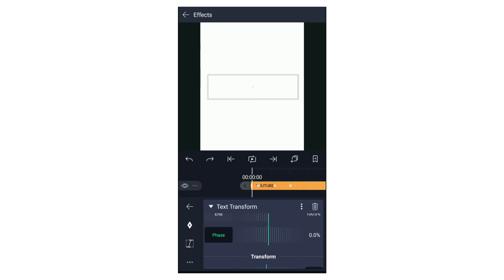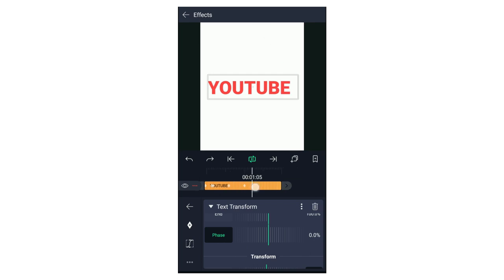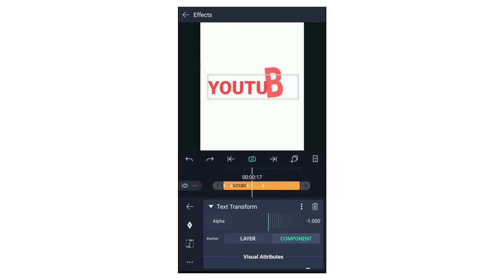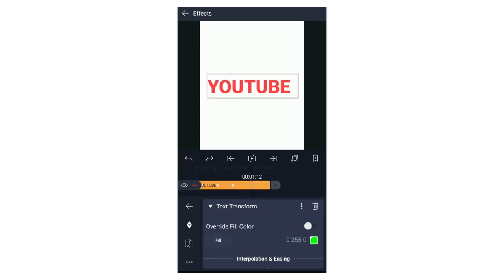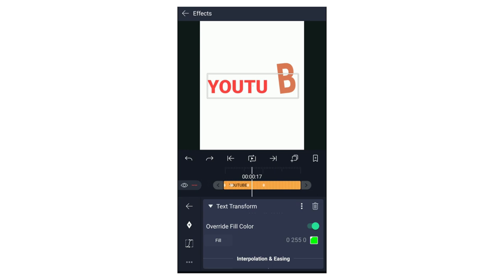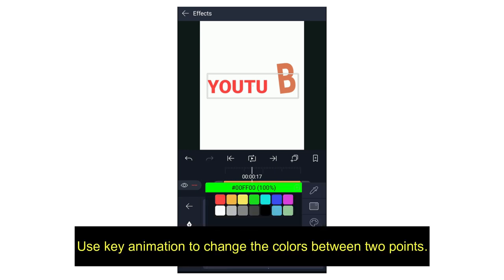An anchor is also an option — it is very effective. This is the component. For this component, you can add one size difference and play with the component. You can add one text to the scale. You can add visual attributes. In the starting time, we can adjust the text color.